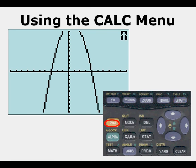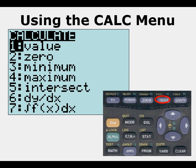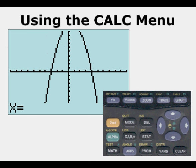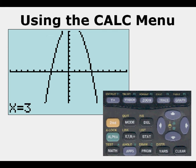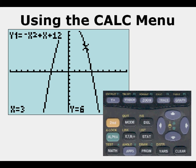We're going to go to second trace and choose Value by pressing enter. It says 'X=' and we can enter whatever we want as an input value for x. In this case we're going to enter 3, and when we do that we get a solution of x equals 3, y equals 6, or the point (3, 6).